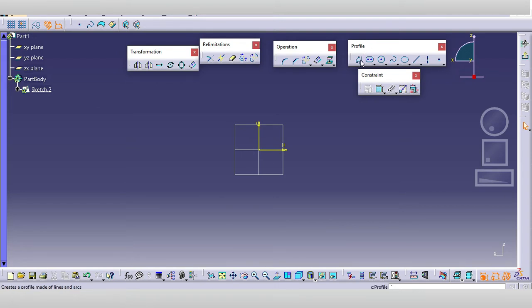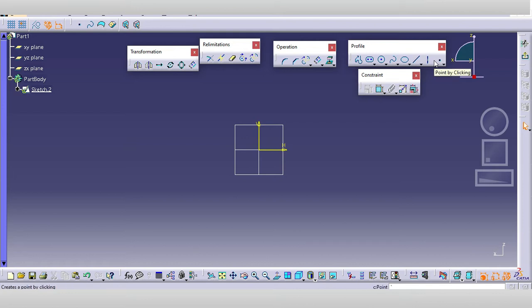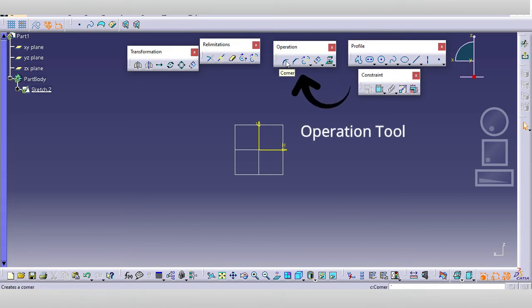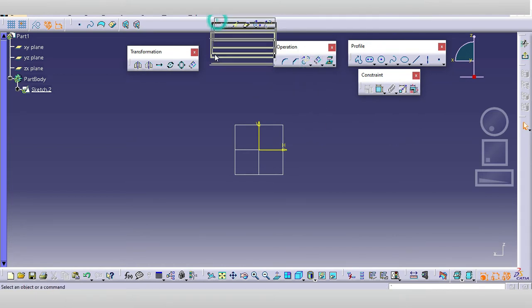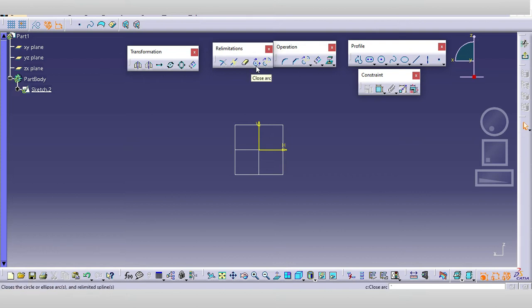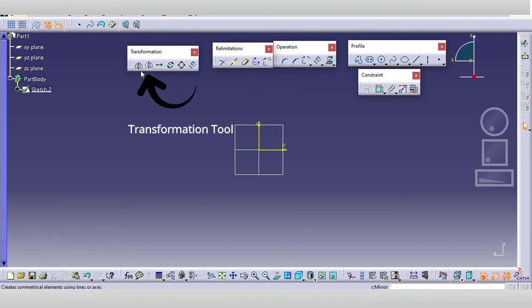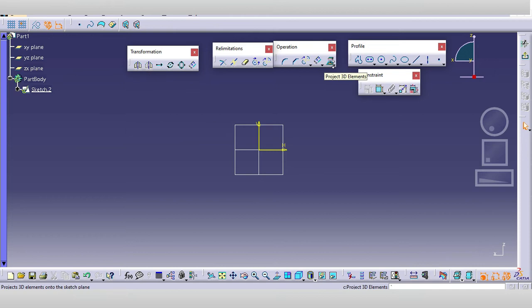In the last video we covered the profile toolbar which includes profile, circle, rectangle, spline, ellipse, different types of lines, axis, and how to create points. We already got practical experience drawing these. Today we will cover the operation toolbar, which includes corner, chamfer, and the elimination toolbar with trim, erase, break commands, then close arc and complement, the transformation toolbar, and 3D element projection.